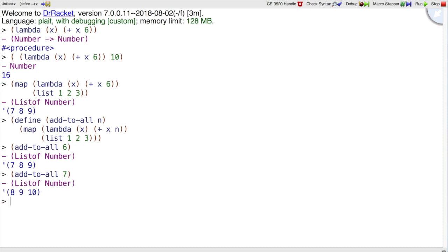That works the way you should think it would work, but notice that this function has to be created in some way to be passed into map where it remembers the number n that we passed in to add-to-all. This is a powerful idea that a function can remember names from its context.